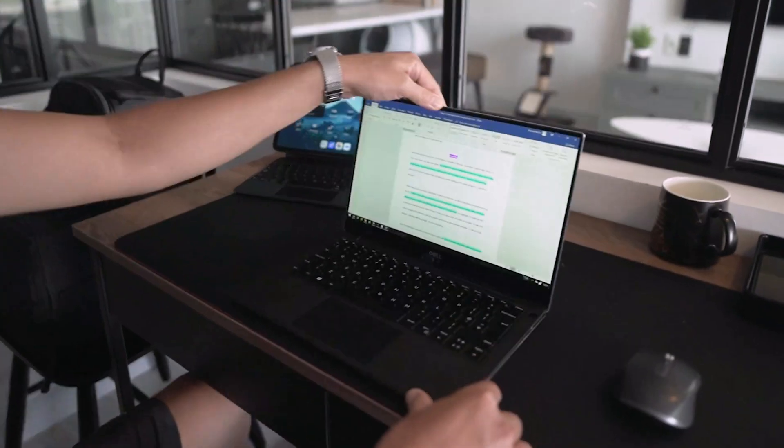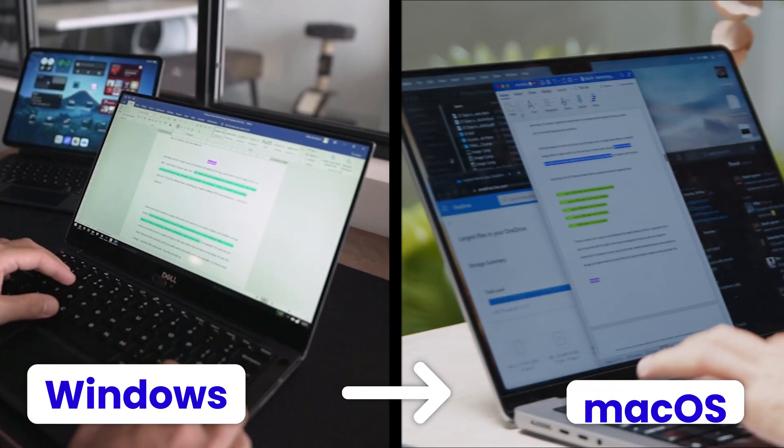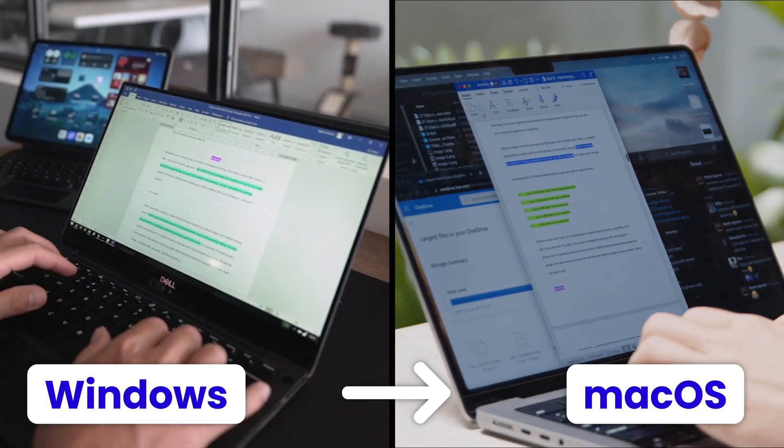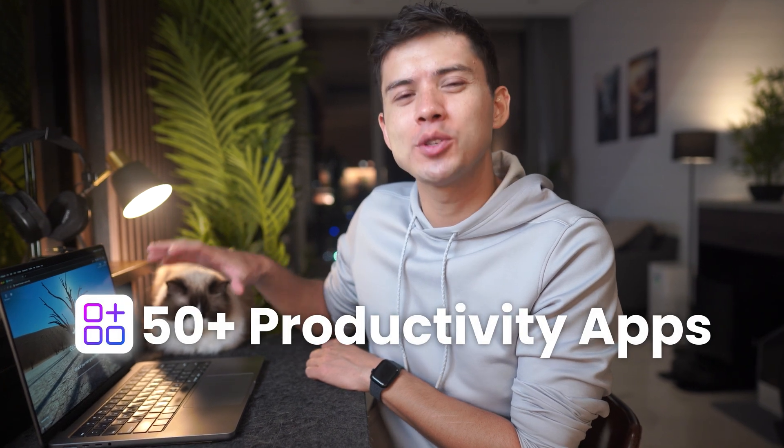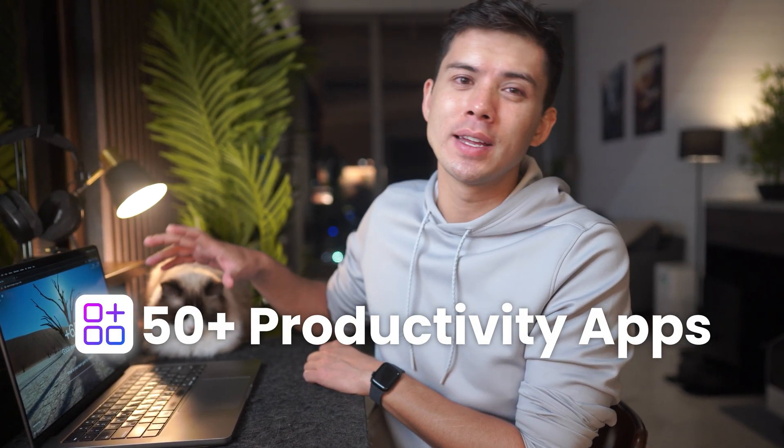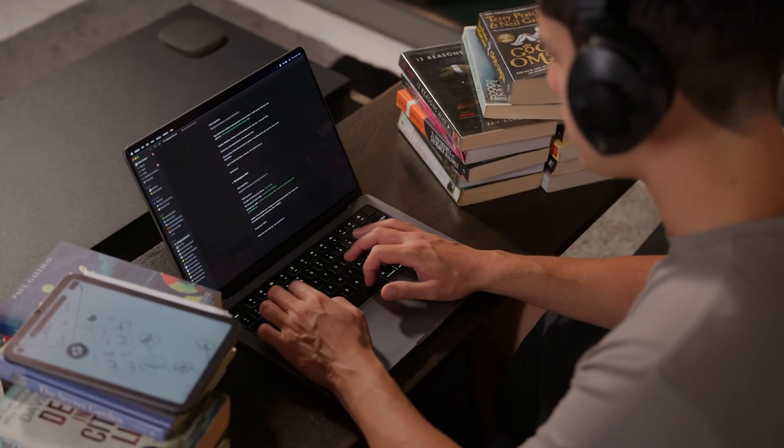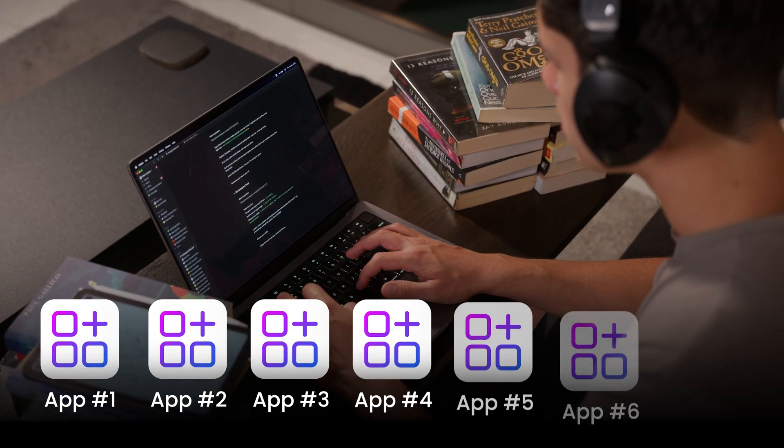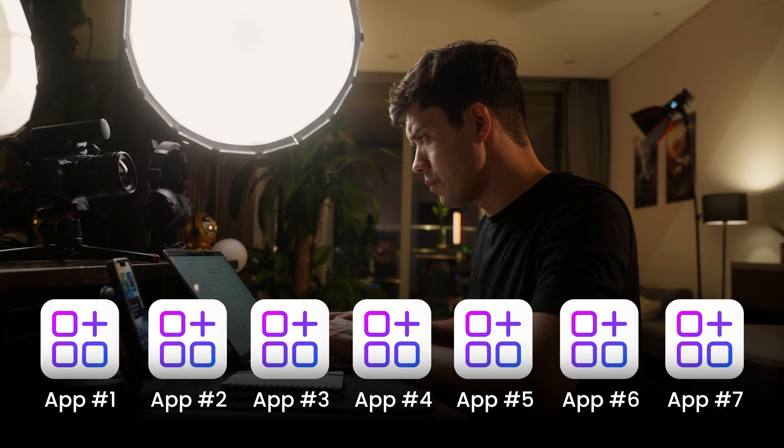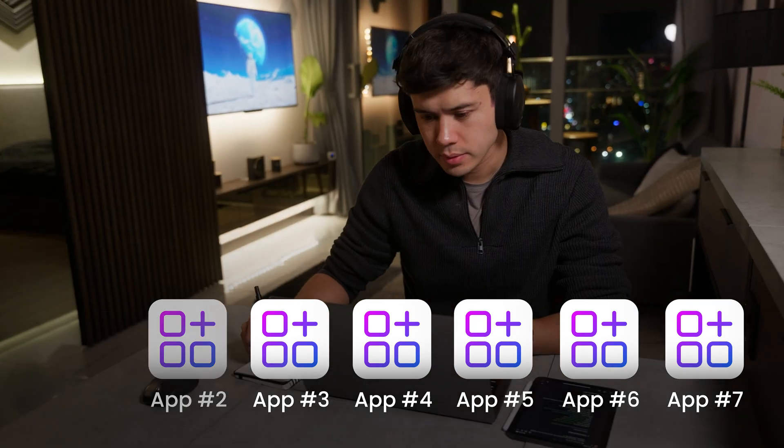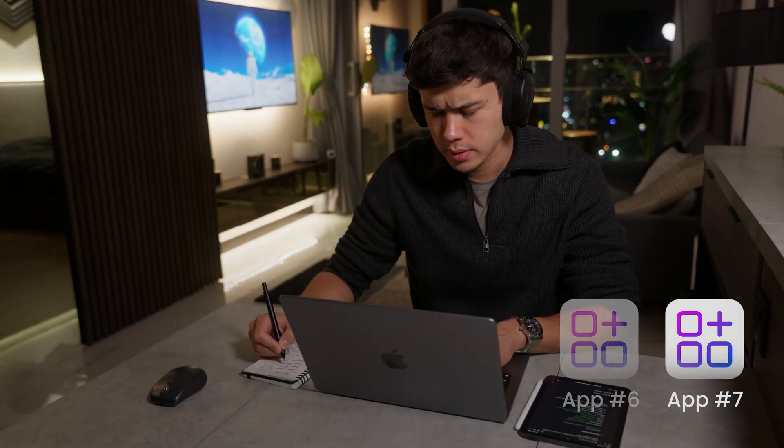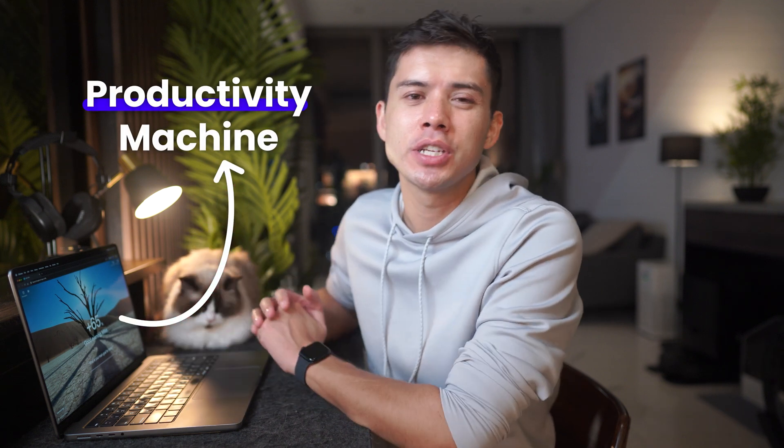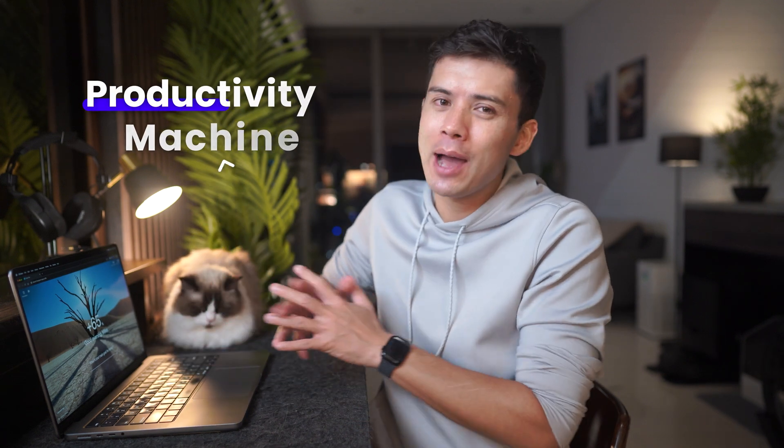A few years ago I switched from Windows to Mac and downloaded probably 50 plus productivity apps in the first week. Since then I've deleted most of them. These seven surviving apps have completely transformed how I work, not because they're trending or influencers are talking about them, but because they actually help me turn my MacBook into a productivity machine. Let me show you exactly how I use them.